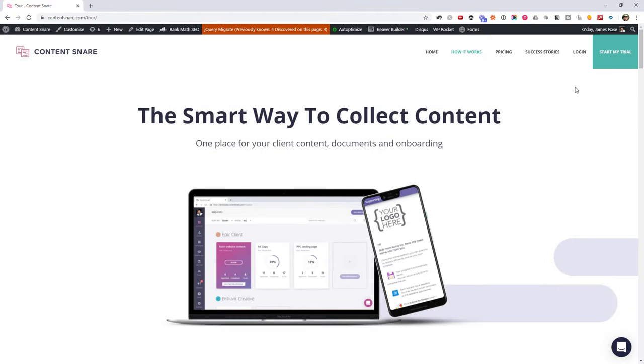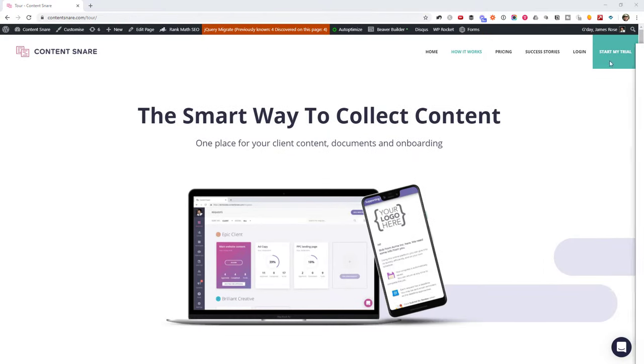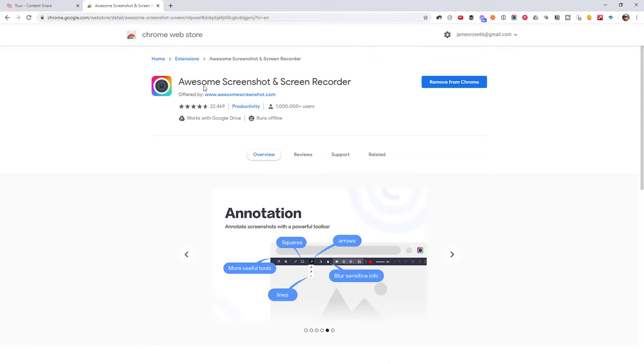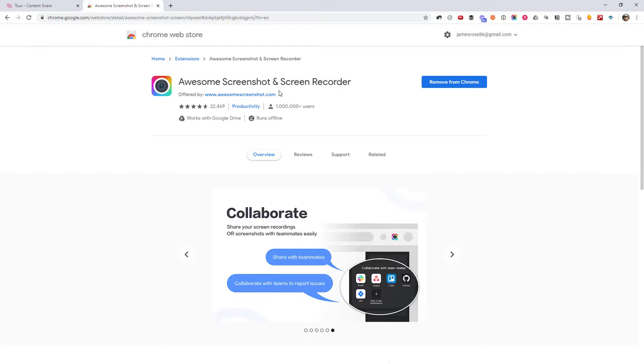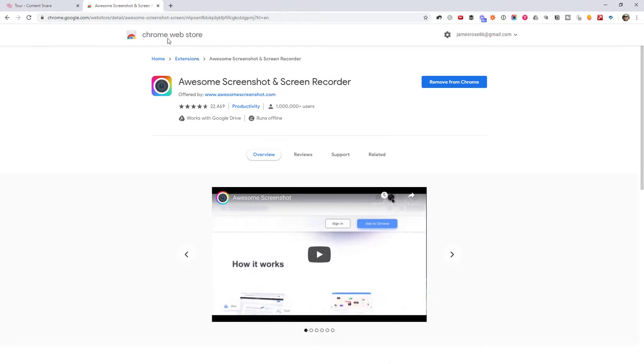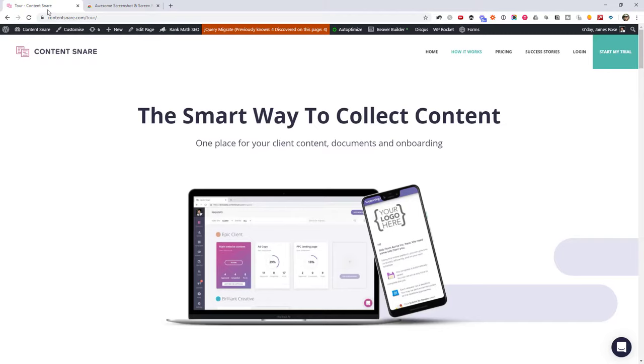So I'm going to quit out of this mode, and you'll have to head over to Awesome Screenshot. So if you just Google "Awesome Screenshot" you'll end up at this extension page. You can also just search for it in the Chrome Web Store. Go ahead and install that, and it's going to add this icon here in your toolbar.